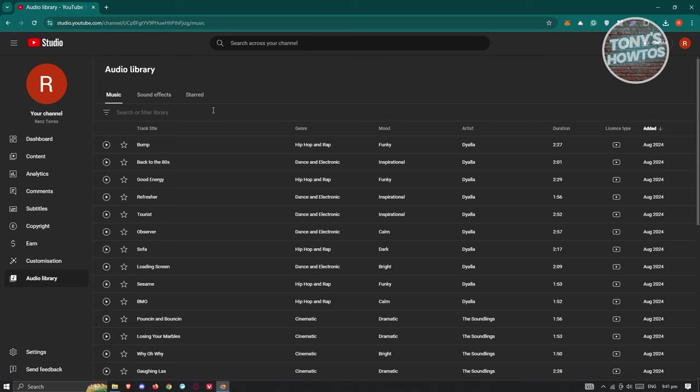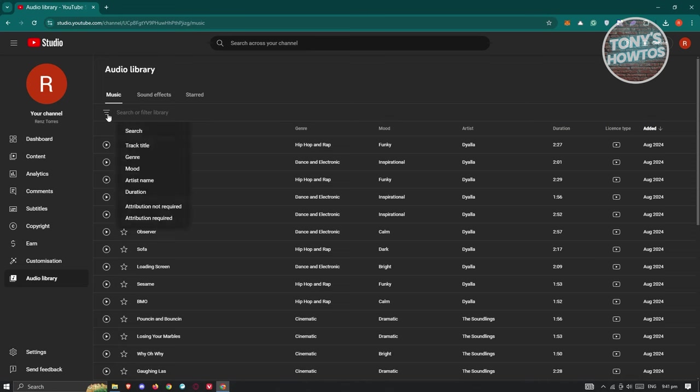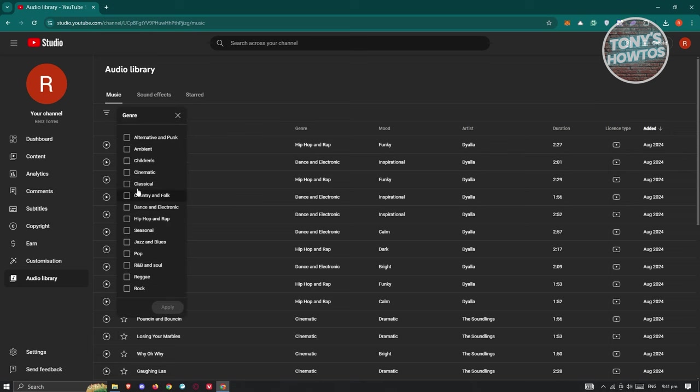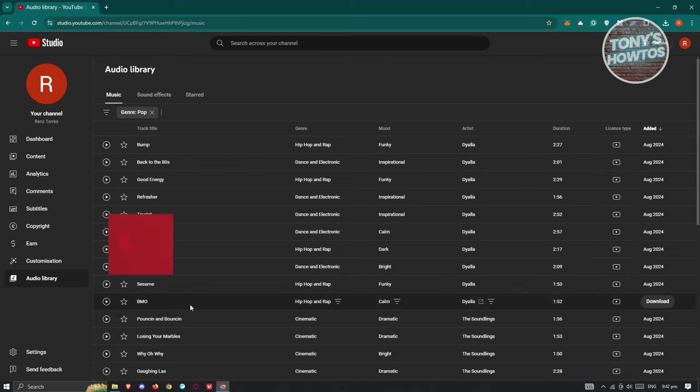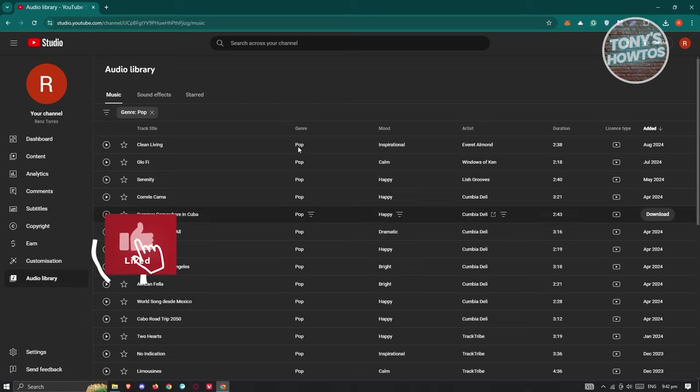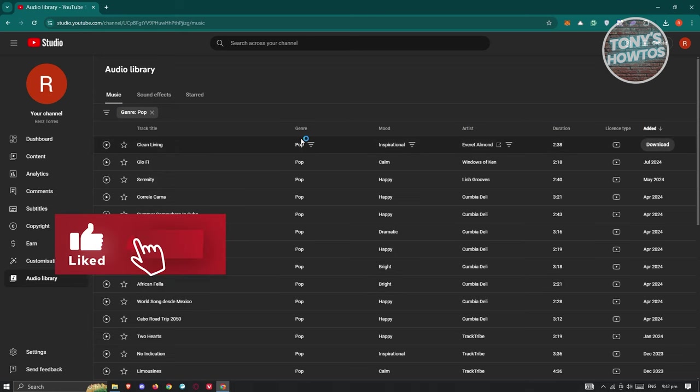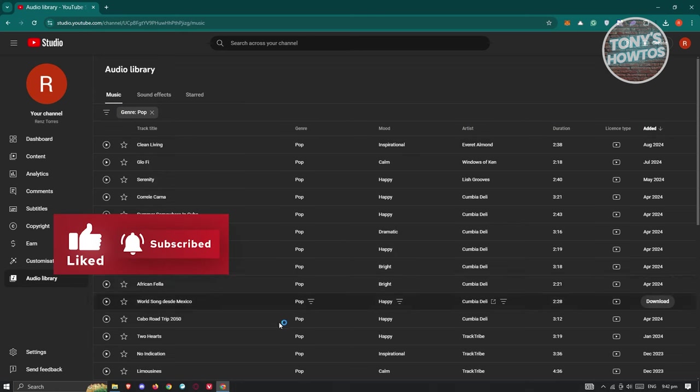Well, you could use filters here. So first, maybe I want to filter this via their genre. For example, I want to get pop as the genre here. Let's go and click on apply. Now as you can see, it's only going to show me the pop genre here.